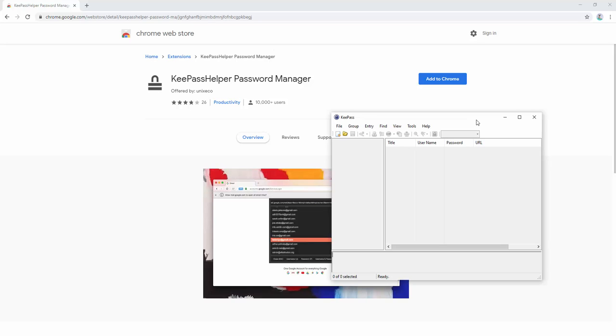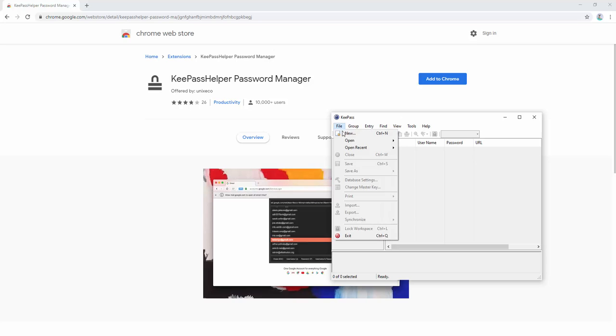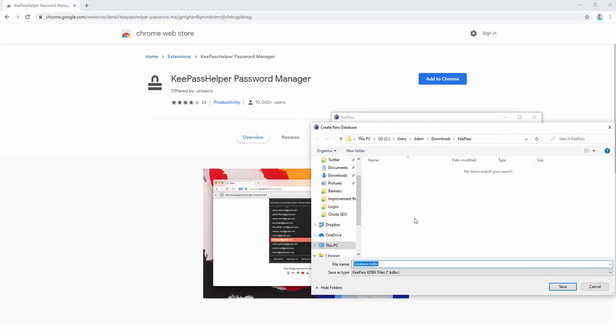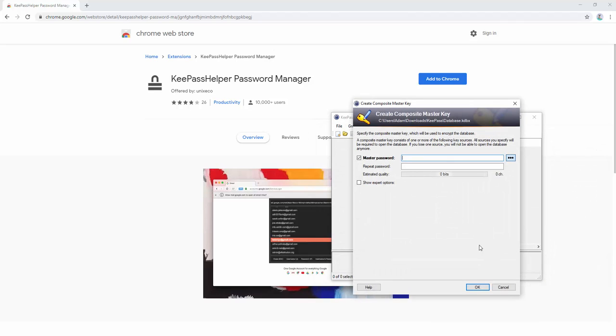Upon launching KeePass, we want to set up a new database. We click File and New, then give it a name. We'll call it KeePass database, and we then need to set a password.